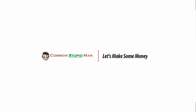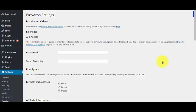Welcome back guys, Shana here from Common Stupid Man dot com. Today we are going to discuss how to set up the EasyAzon plugin for your Amazon affiliate niche website.